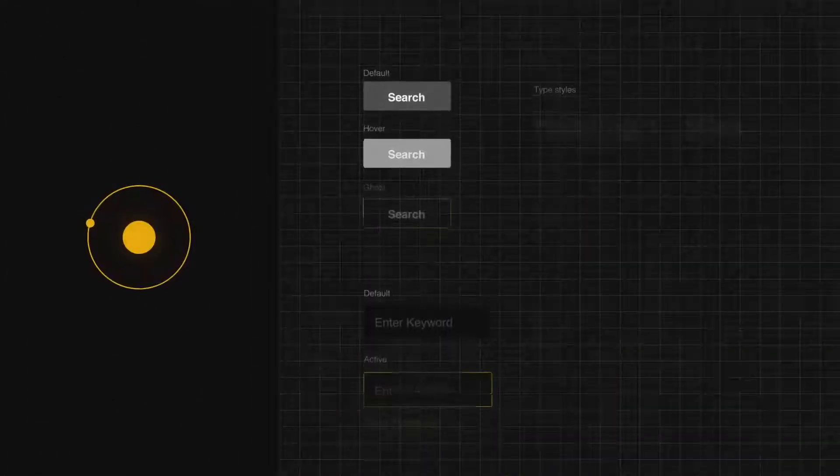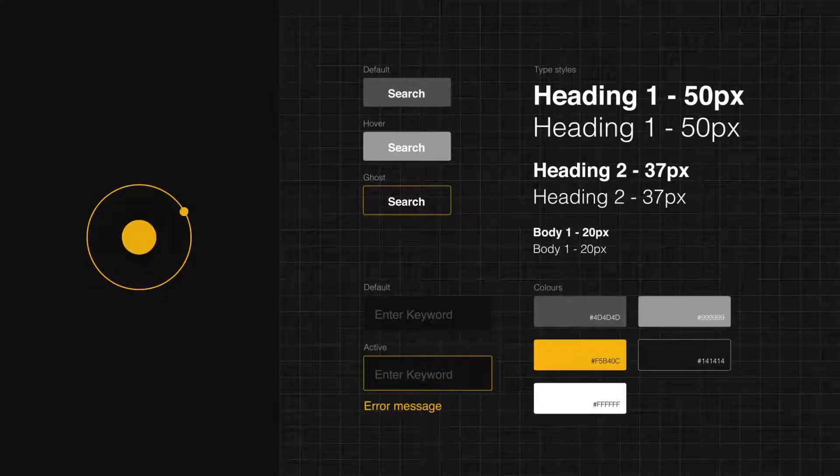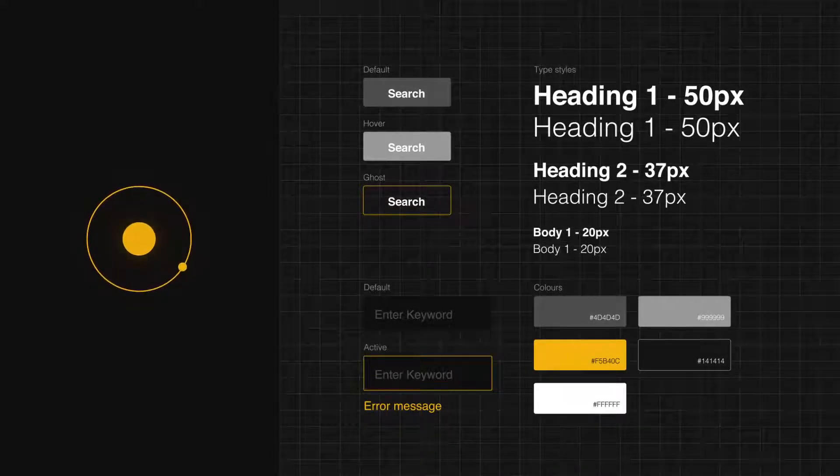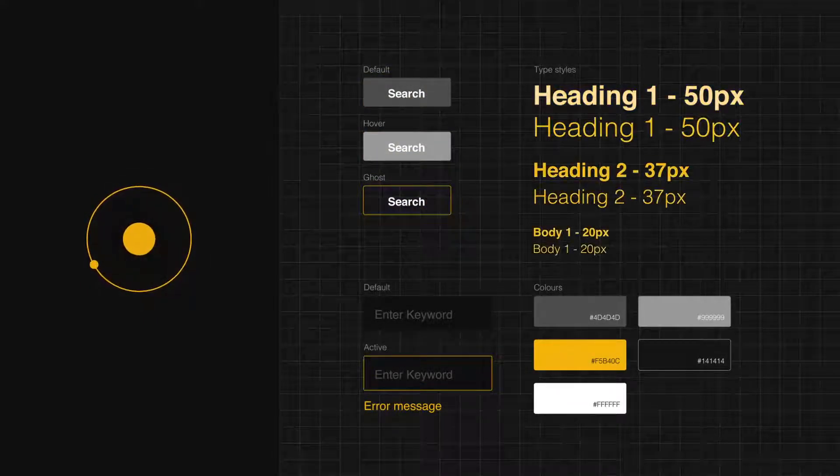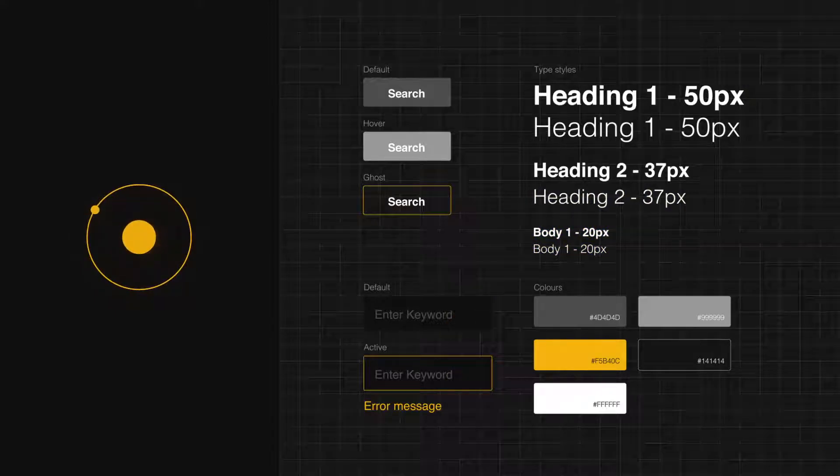Atoms are the most basic components, the building blocks, things like buttons, fonts, and search fields.